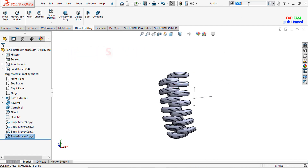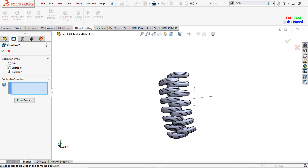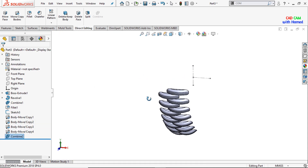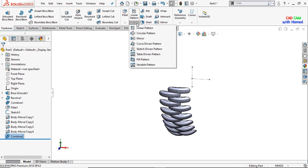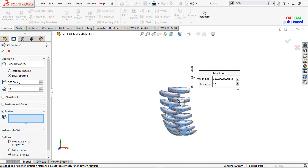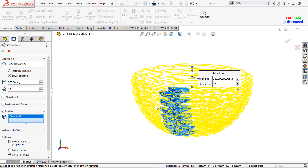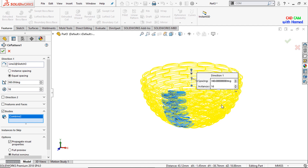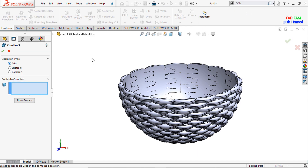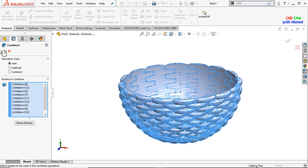Now I will combine all these bodies from here and add all these bodies. Press OK. Now I will select circular pattern from here and select this line as the direction, and from bodies I will select this one. The number of patterns are 16. Press OK. Now I will again combine all these bodies and add all these bodies. Press OK.